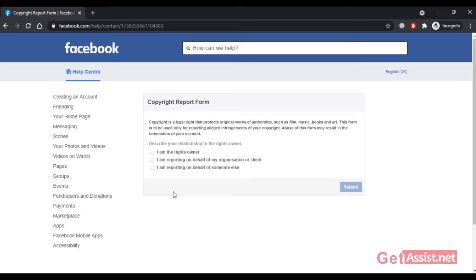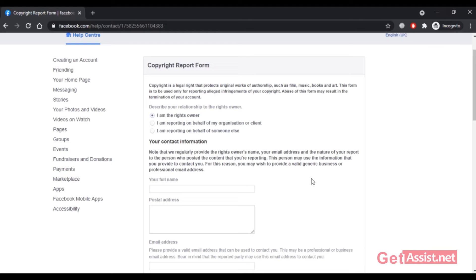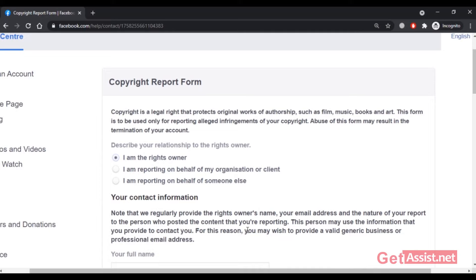If I try to fill up the form by selecting 'I am the rights owner,' a note appears stating: 'We regularly provide the rights owner's name, your email address, and the nature of your report to the person who posted the content you are reporting. This person may use the information you provide to contact you.' But in our case, no one has posted our content — so who will contact us? The hacker?